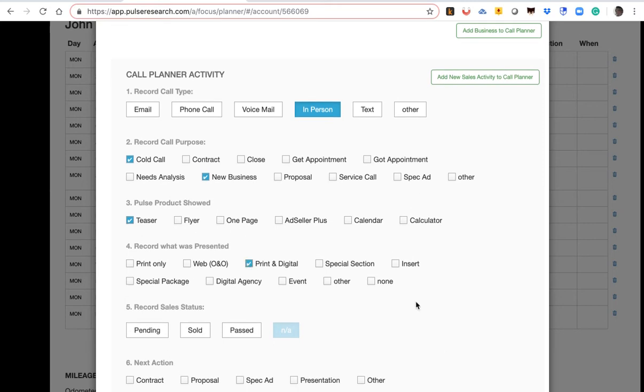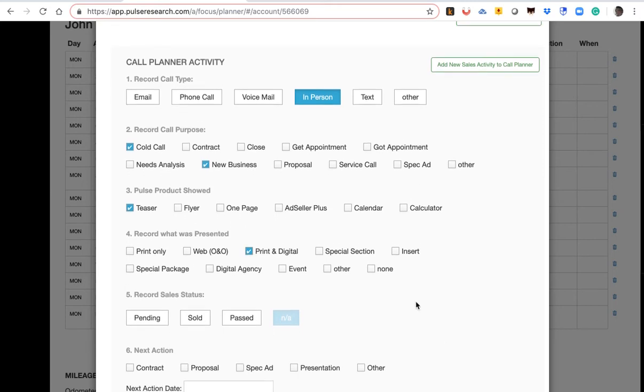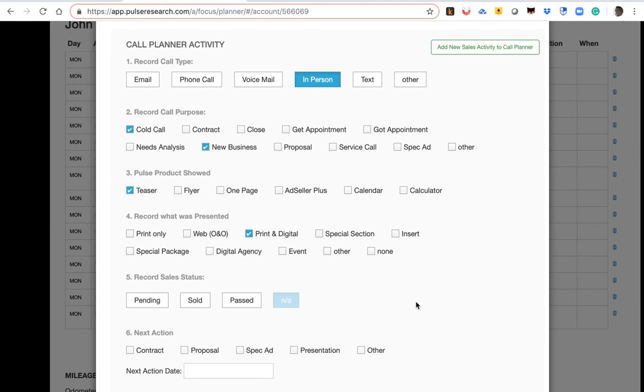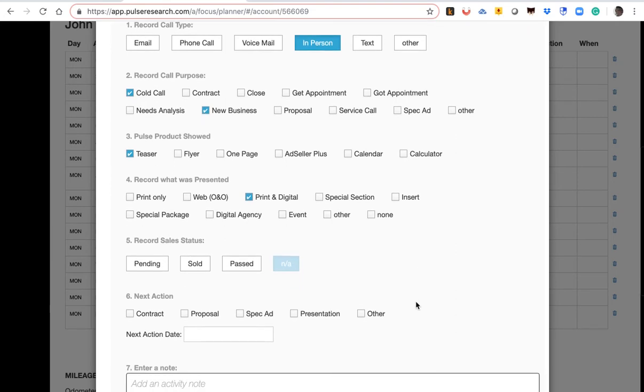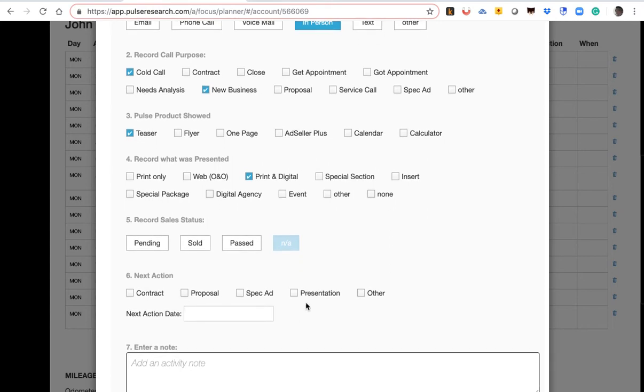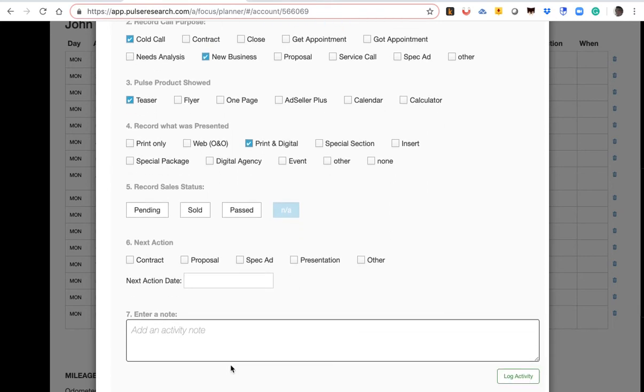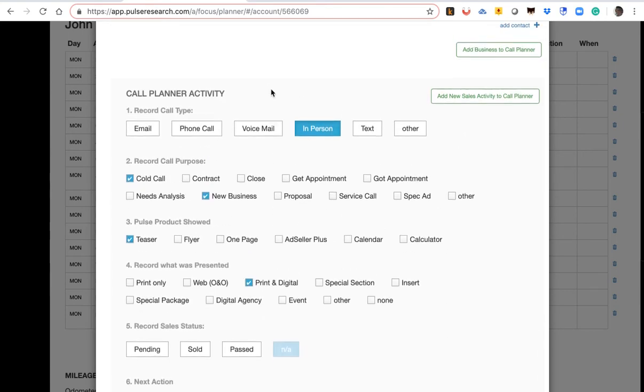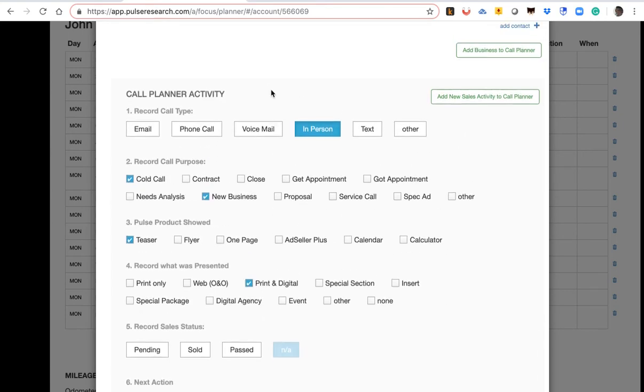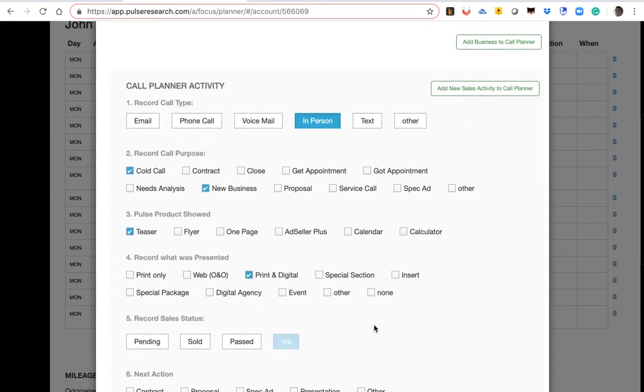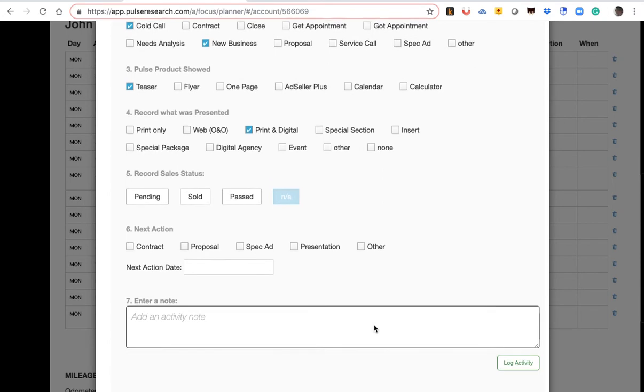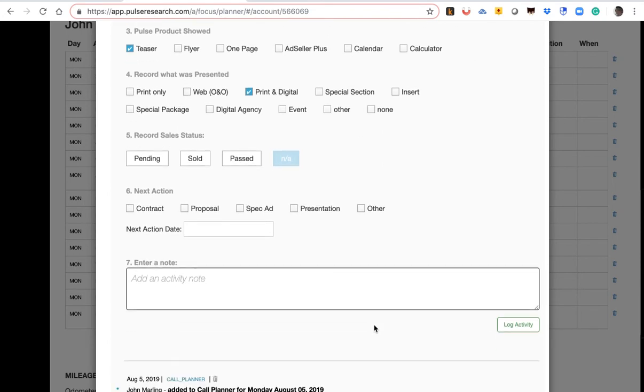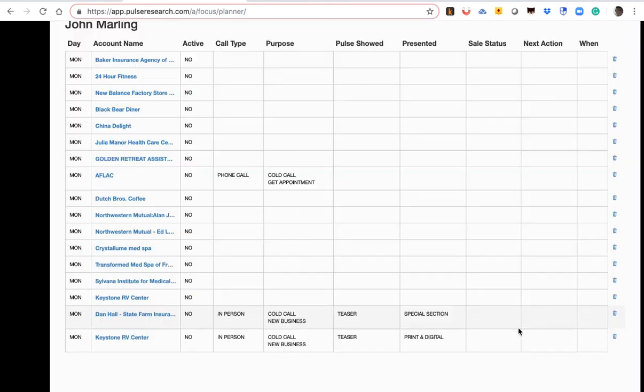So, depending upon what you do at that particular call, you can check off on each one of the steps here. So, the sales status, the next action, like a proposal, the next date, and you can enter notes. So, once you've completed the specific steps for that business, for that particular visit, you just click on log activity. It's as simple as that.